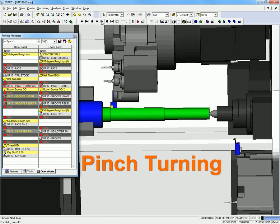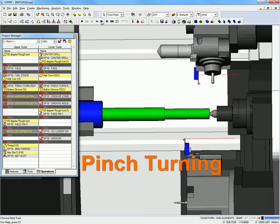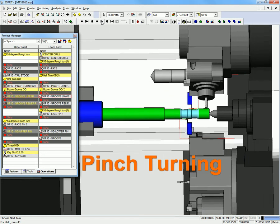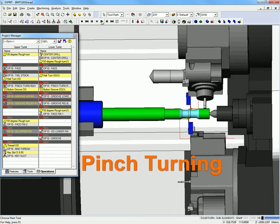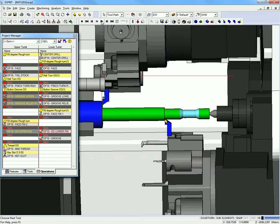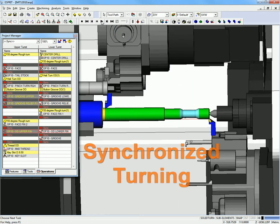Because you need the ability to easily program two, three, or even four tools cutting simultaneously.